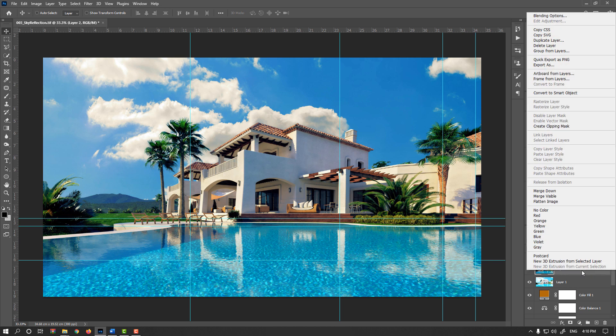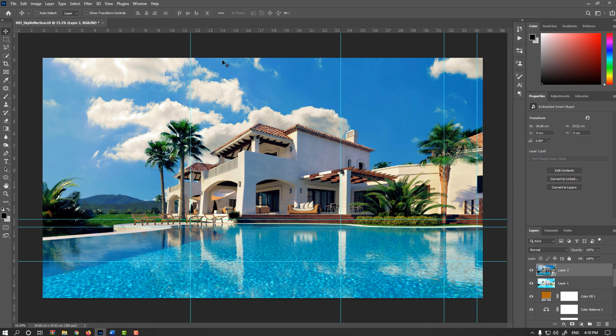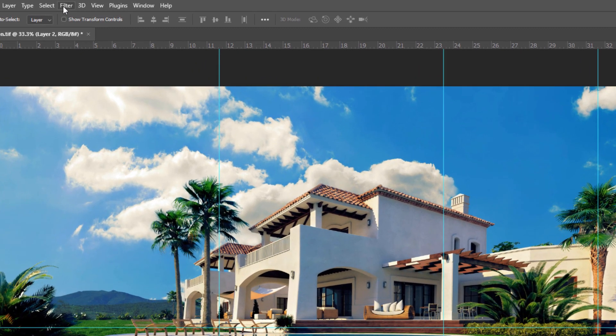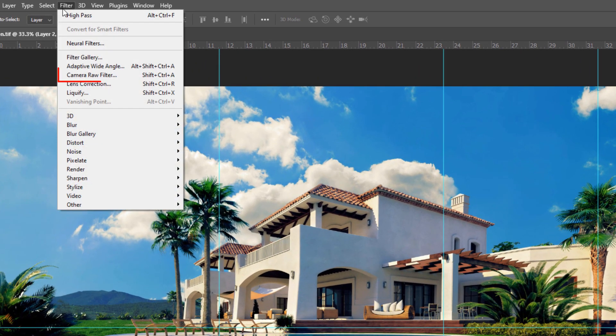Better to create Smart Layer. Now go to Filter menu, Camera Raw Filter.